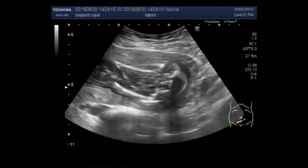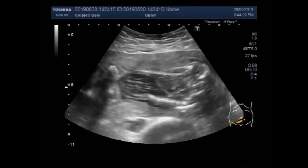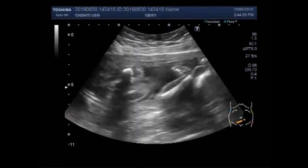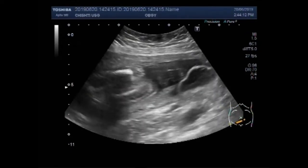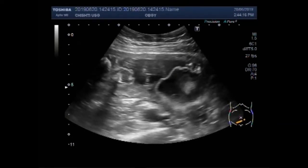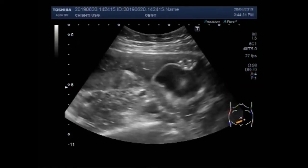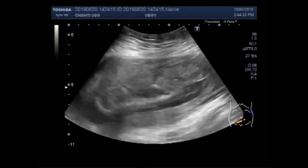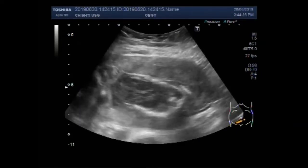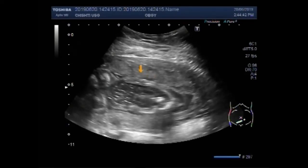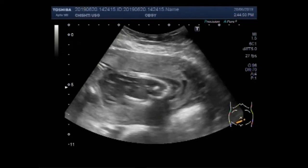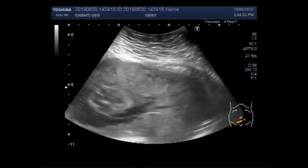Now you can see again the fetal abdominal cavity. And now you can see the encephalocele. This is the placenta. You can see there is no fetal movements.